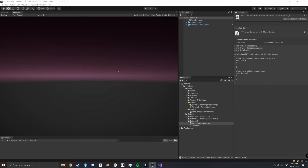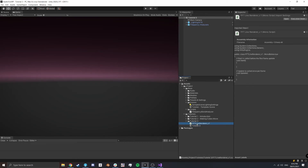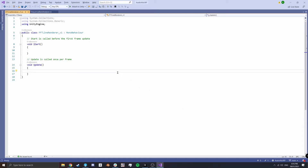We'll be using Unity's built-in line renderer. I've already created a new folder called Tutorial 3, duplicated the template scene, dropped it in that folder, and named it Tutorial 3. I've created a new script called FFTLineRenderer_v1 because it's version one — we're going to build on this in future and keep versions of these scripts.